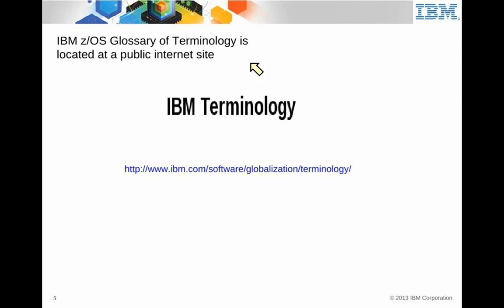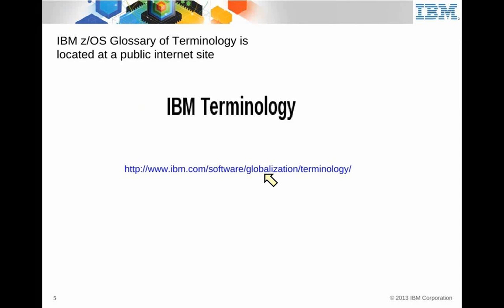IBM Terminology. We have a website here, somebody uses an acronym in the System Z environment, or in z/OS that you've never heard of before. Go in there and that's where the professional terminology is.